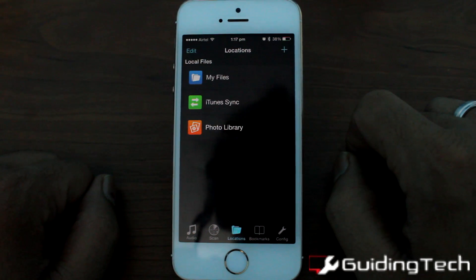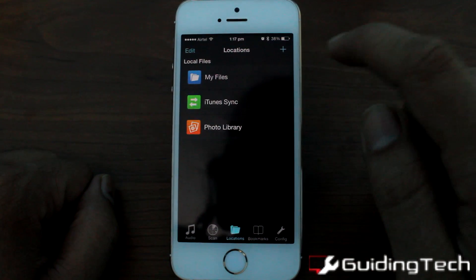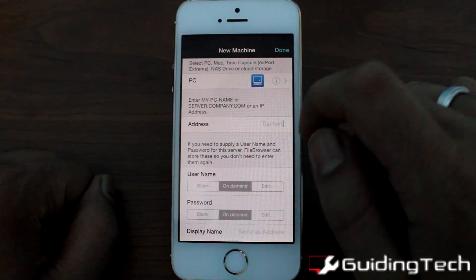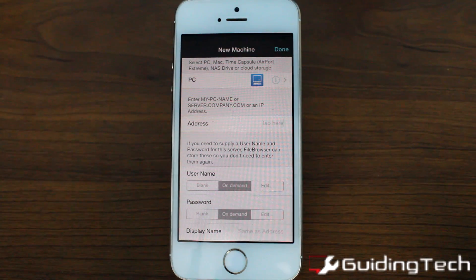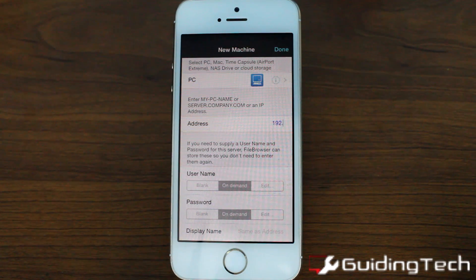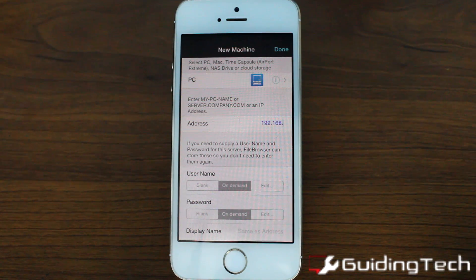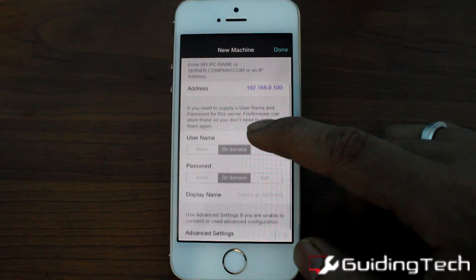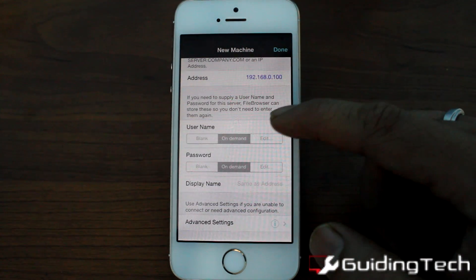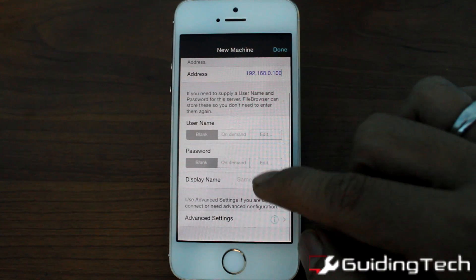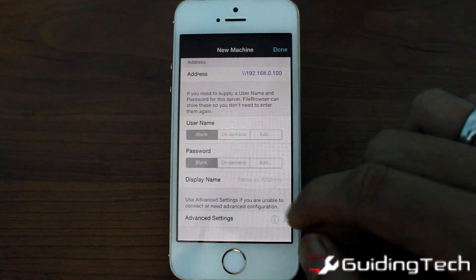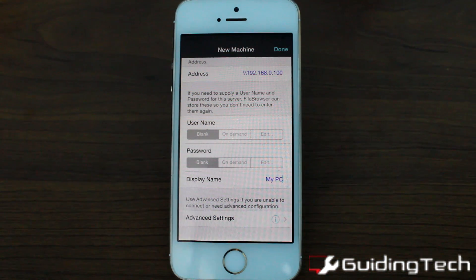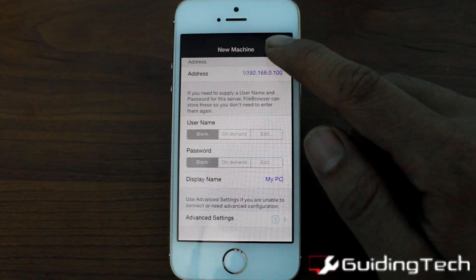After you install the app, open it up and tap on the add server button on the top right-hand side. Here, select PC and type in the IP address of the computer you want to connect to. Once you have done that, select the username and password. I don't use any username or password so I'll be keeping it blank. Finally, give a display name to your PC — it can be helpful if you have many PCs configured on the same app.